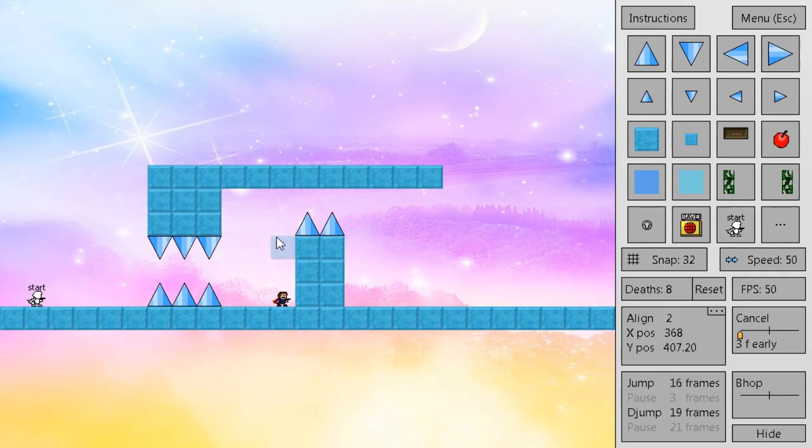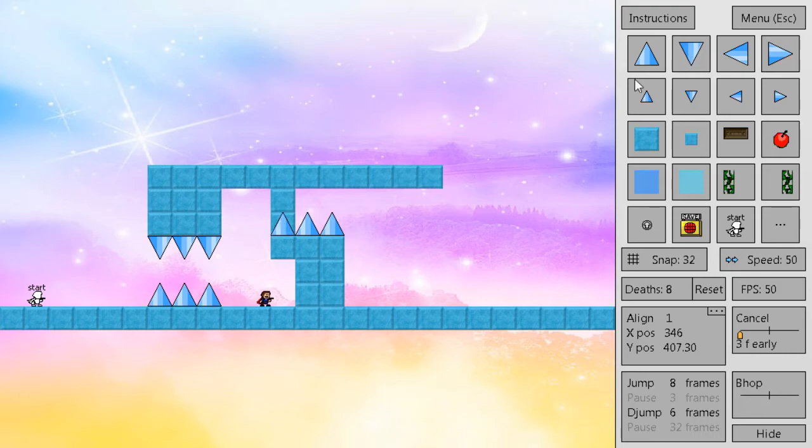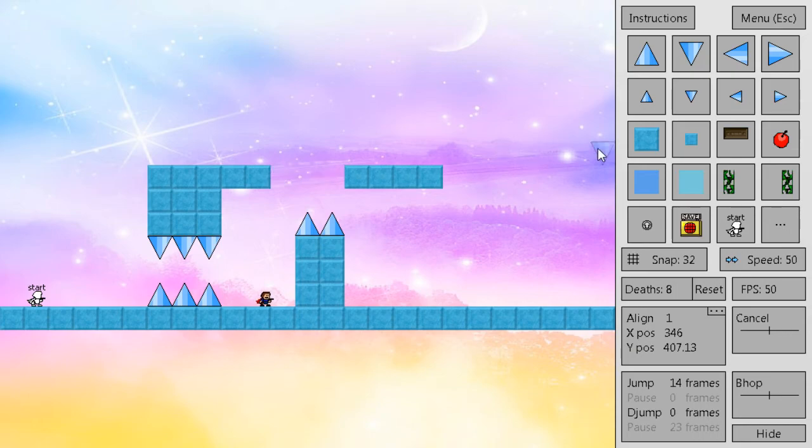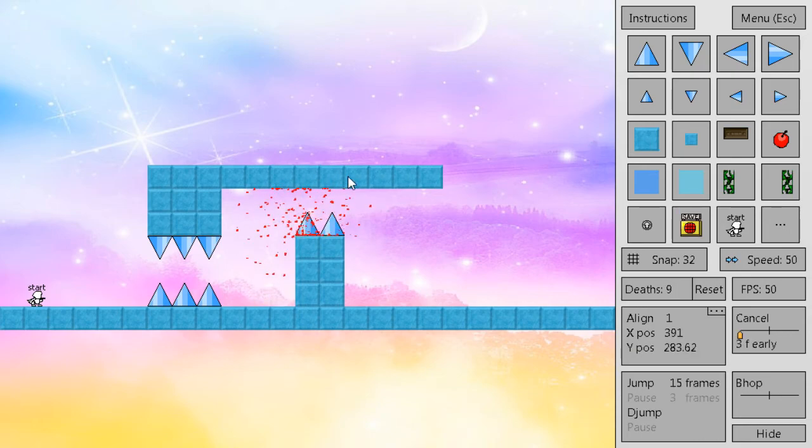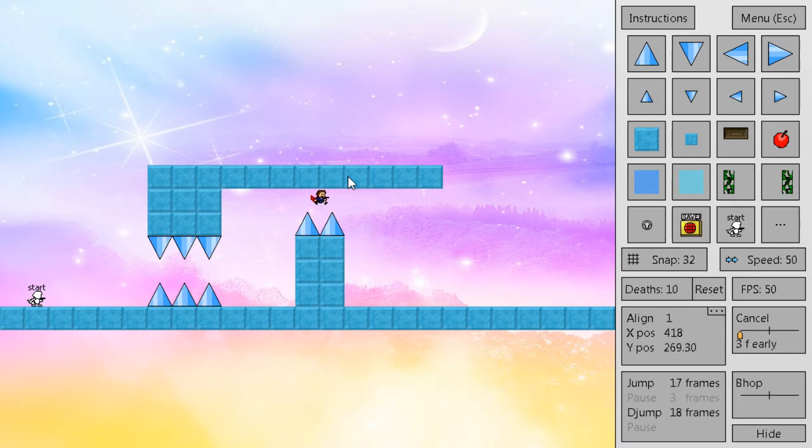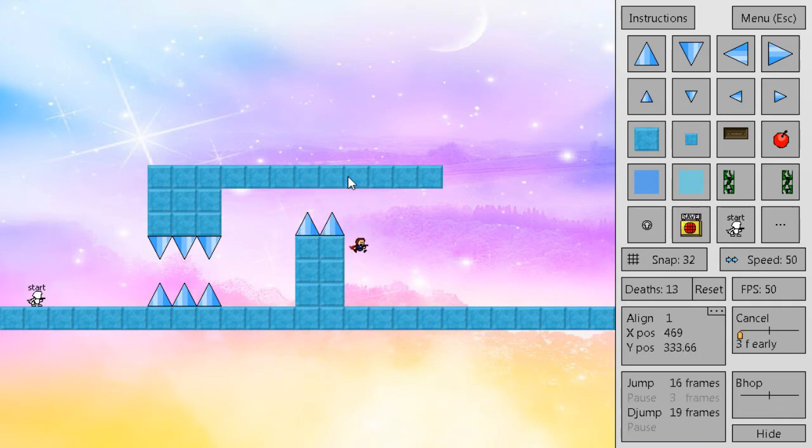Instead, you would want to grab this align. Like, imagine this is a double diamond, like so, where you want to grab this align. In which case, that is the best one.